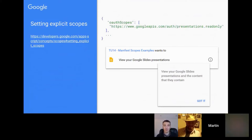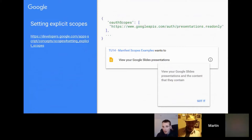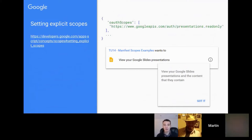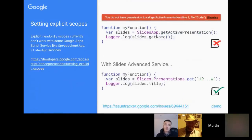With the read-only scope, as part of the authentication flow the user will be prompted that the script wants to 'view your slide presentations.' This is more limited — just read, not read and write.